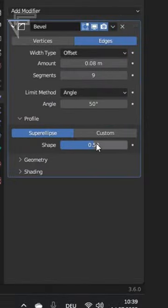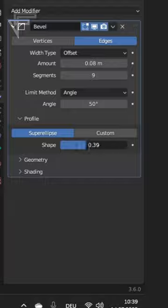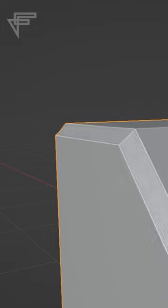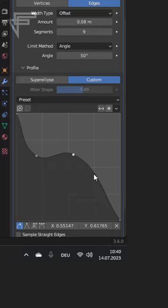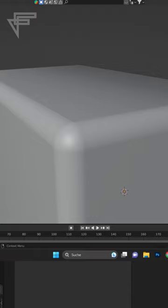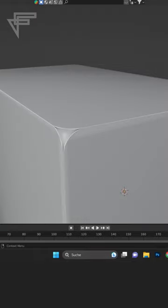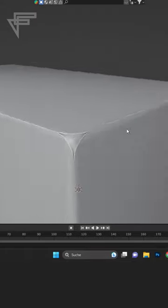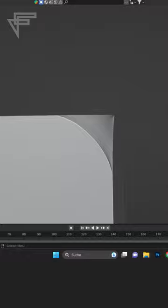Under Profile you can change if the bevel goes inwards or outwards. With Custom you can even create very specific bevels. At the top you can select vertices to only affect them. The same settings apply to them as well.